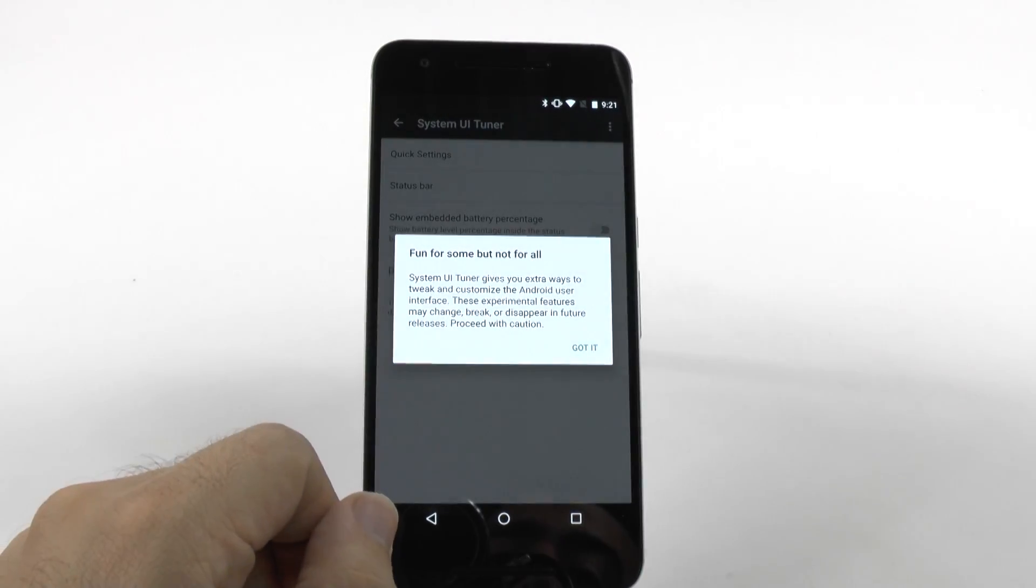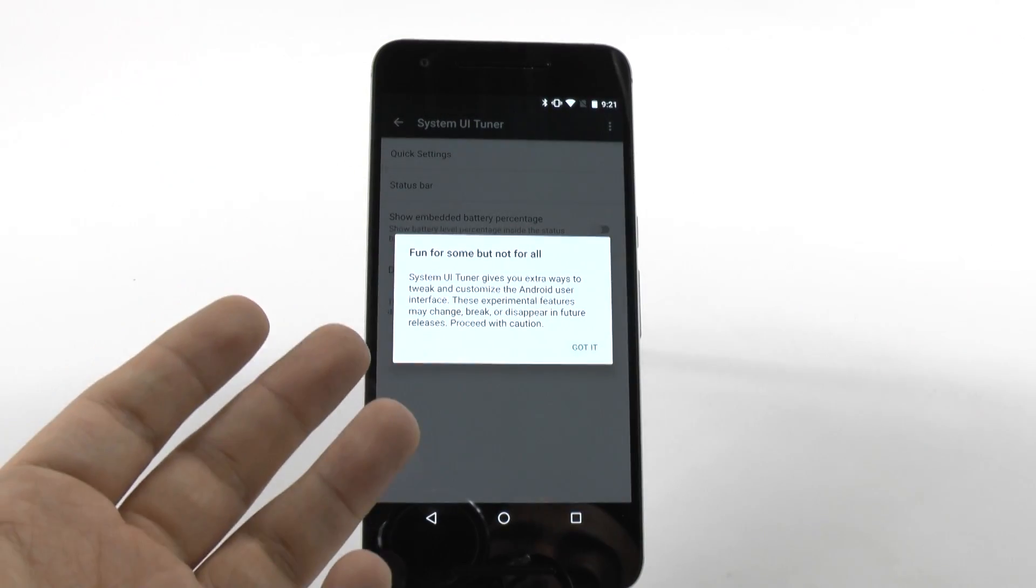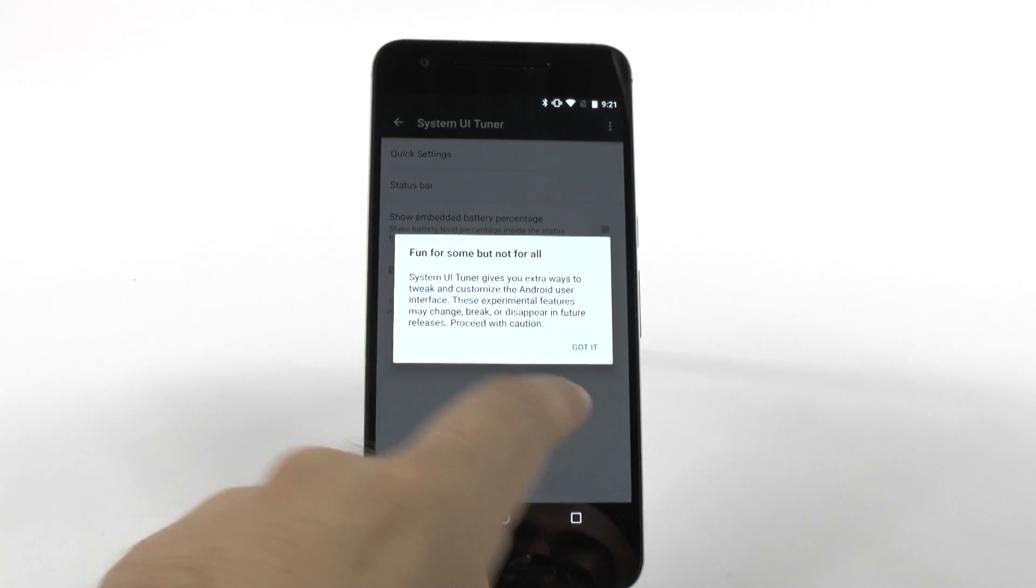When we go into here, make sure that you know what you're doing, or else you can mess up your phone, as always.